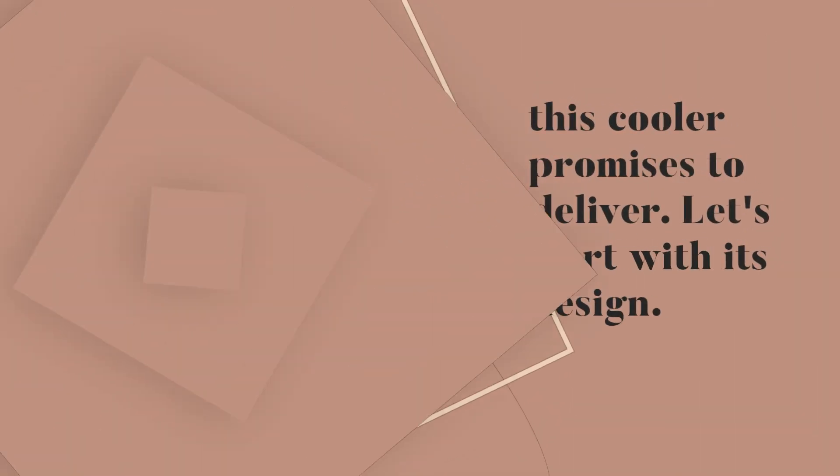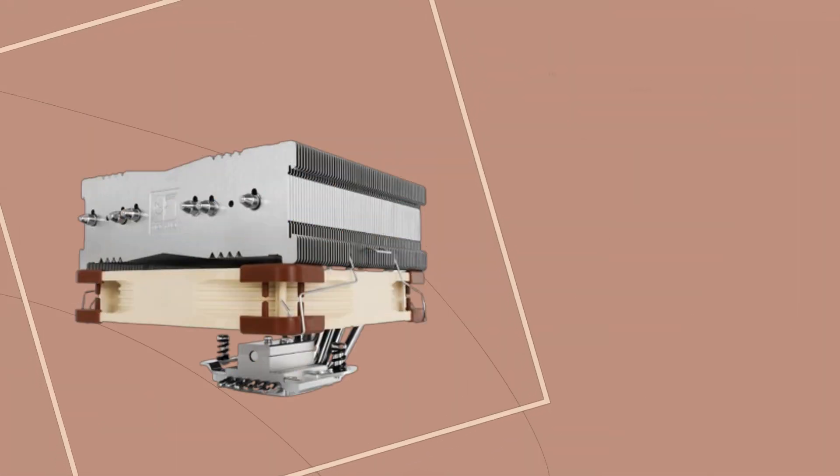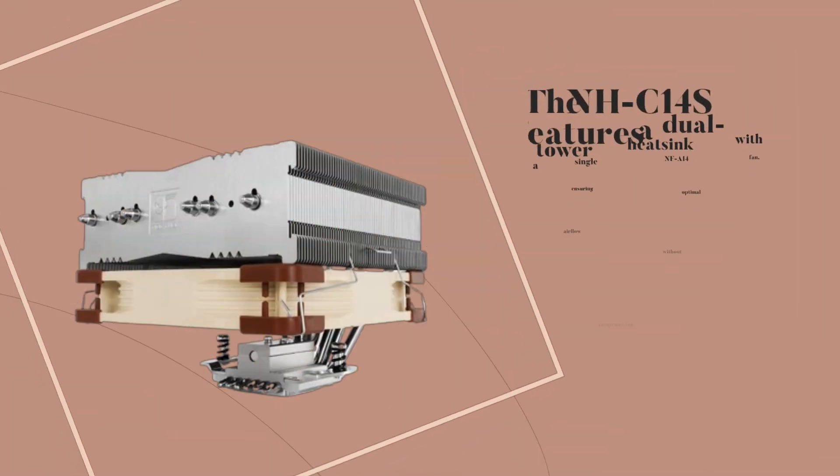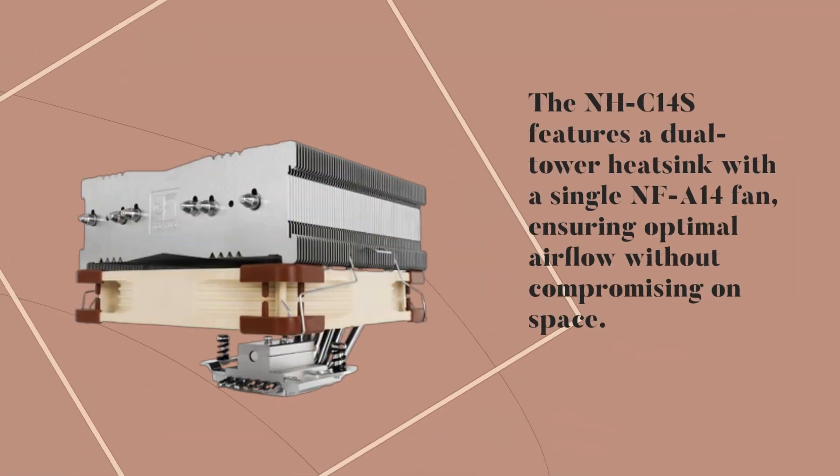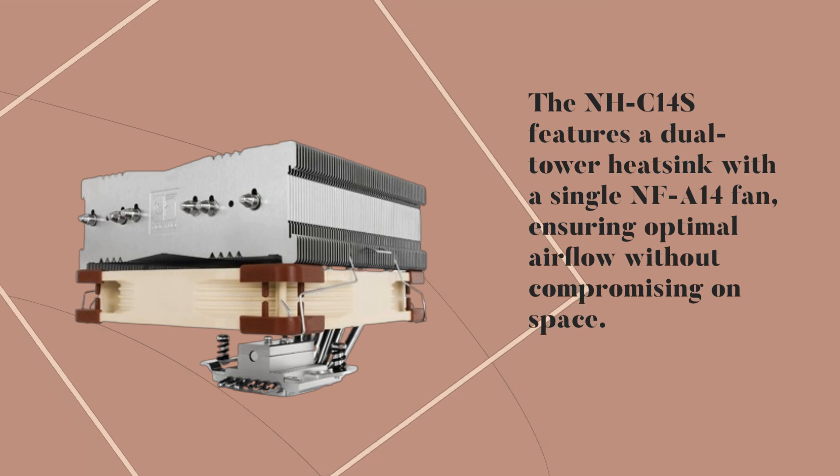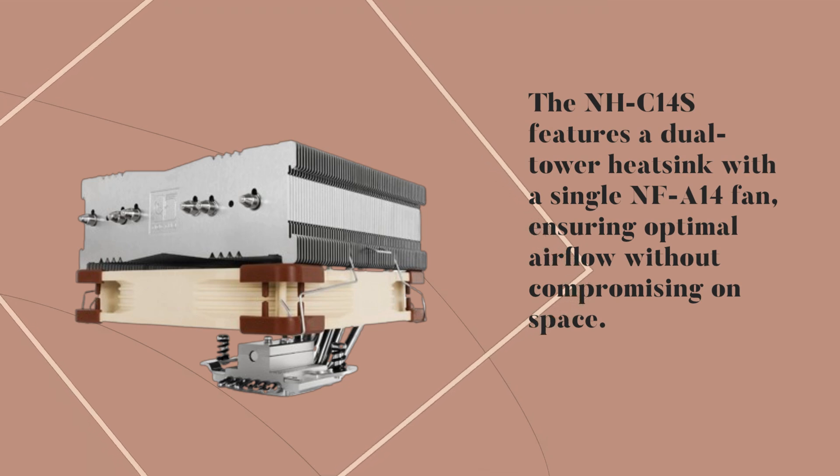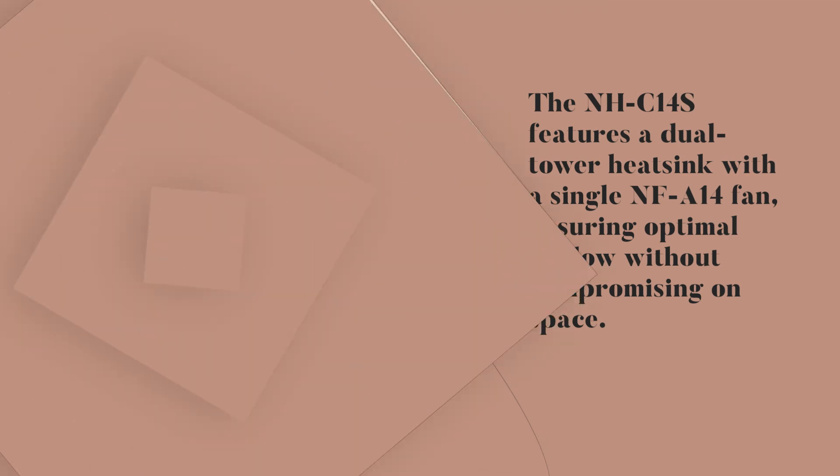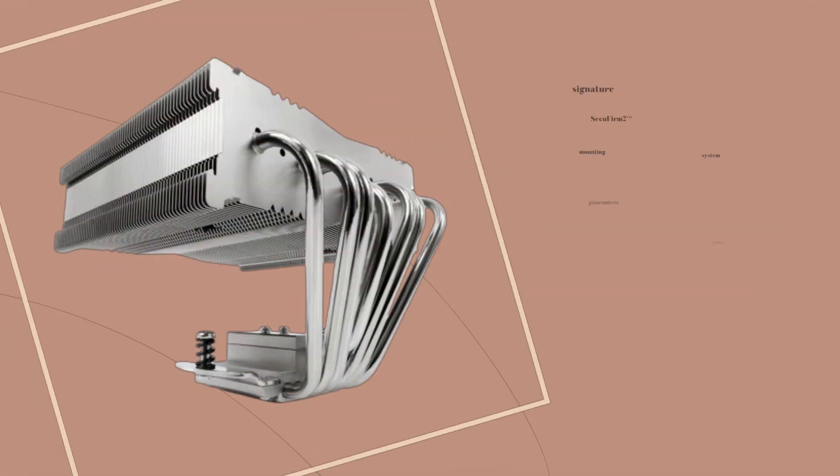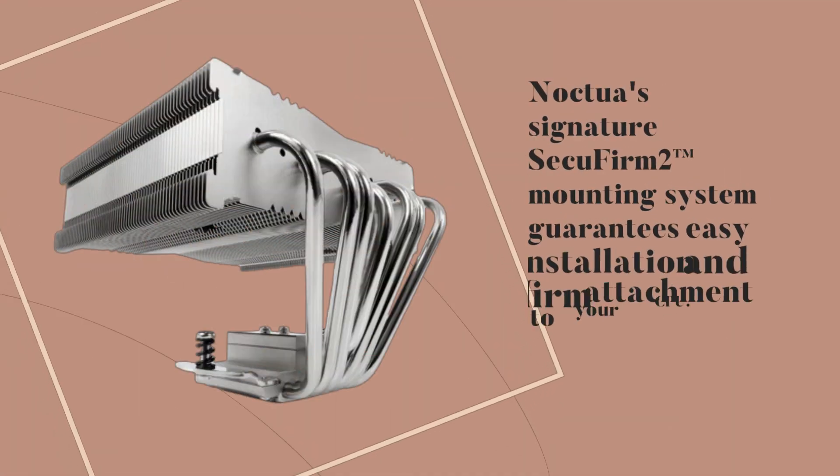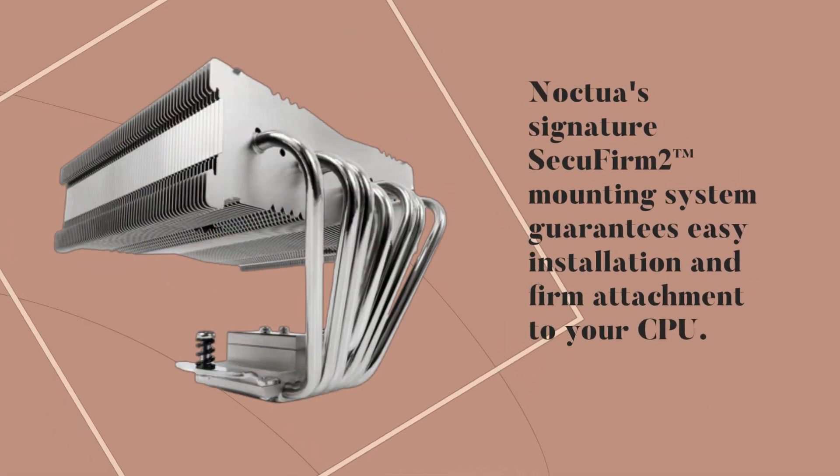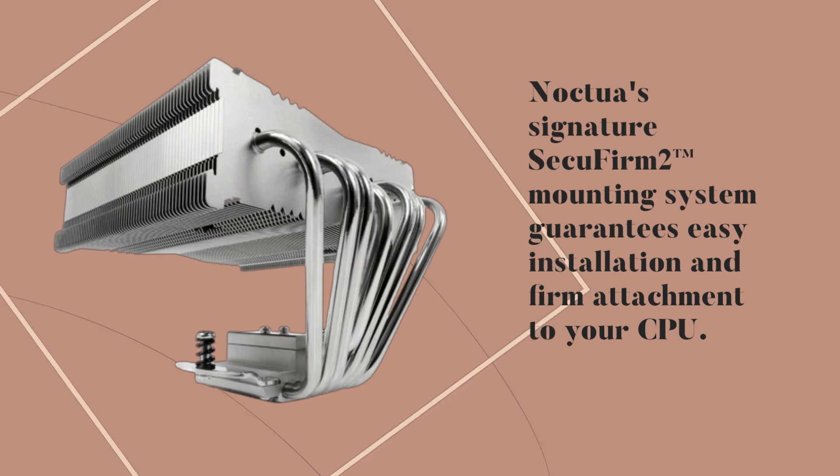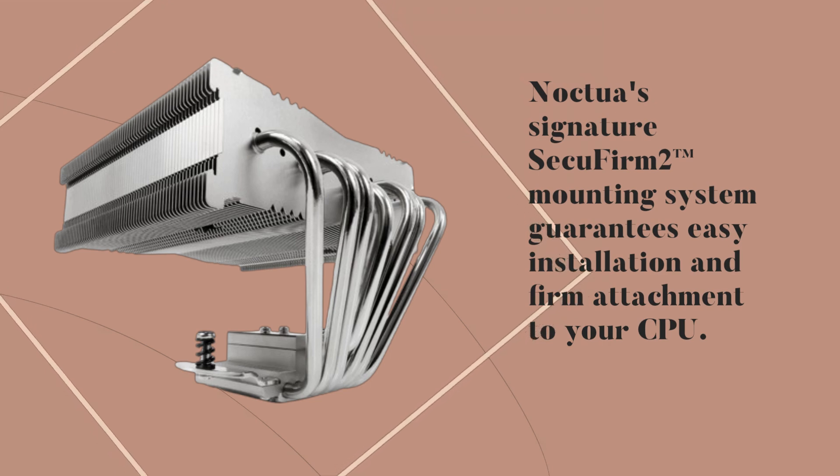Let's start with its design. The NH-C14S features a dual-tower heatsink with a single NF-A14 fan, ensuring optimal airflow without compromising on space. Noctua's signature SecuFirm2 mounting system guarantees easy installation and firm attachment to your CPU.